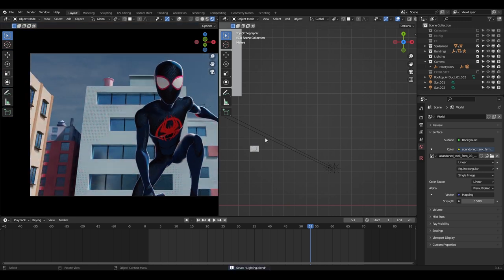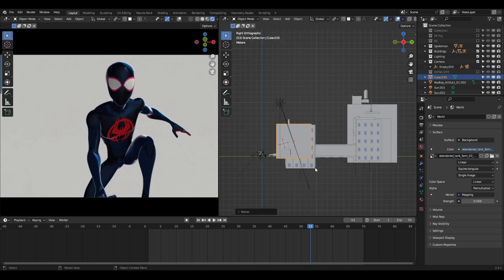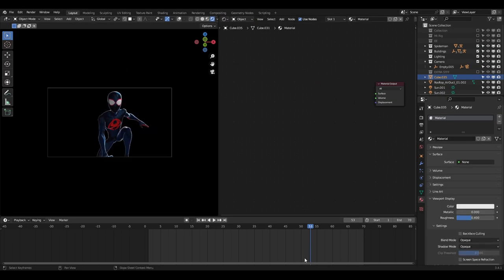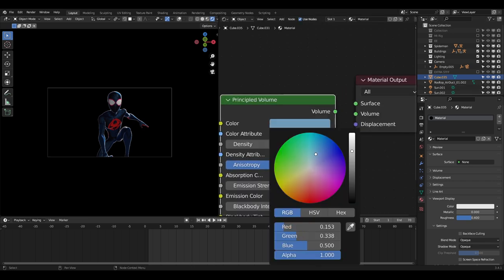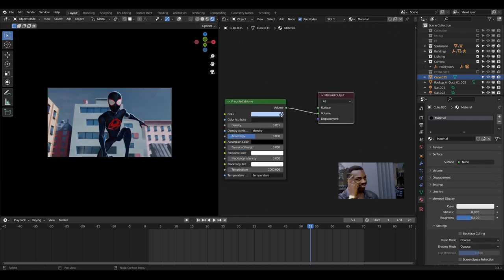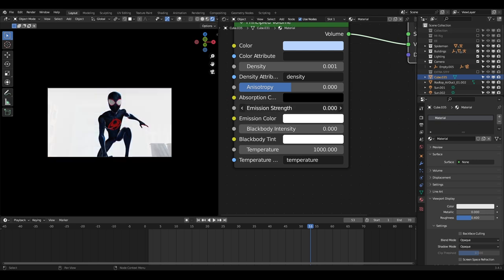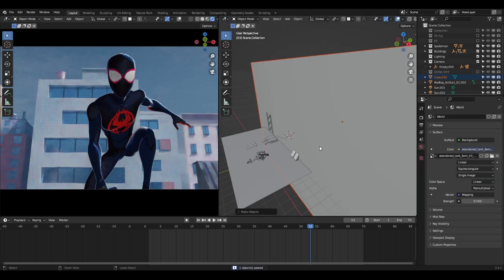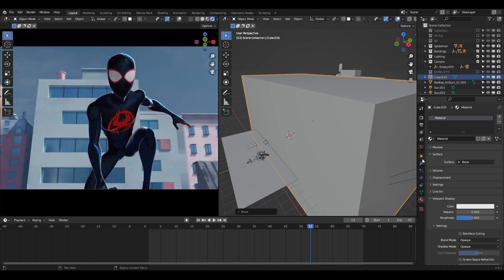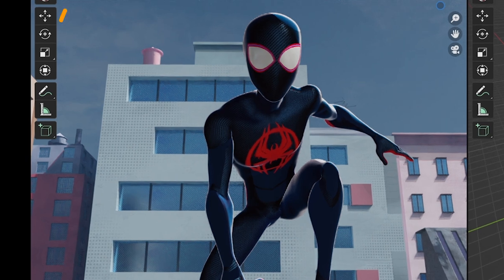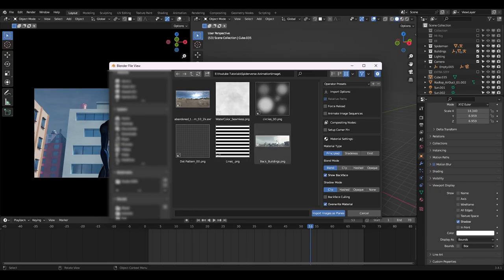Let's add some volumetrics to the shot. I added a cube, placed it between Spider-Man and the buildings, and scaled it up a lot. I added a material, deleted the Principled shader, and added a Principled Volume shader. I set the color to blue with very low density — remembering to plug volume shaders into the Volume socket of the material output. I added a small amount of emission strength and set the emission color to blue as well. To hide the cube in the viewport, I went to Object Properties > Viewport Display and set it to Bounds. I didn't like the background sky, so I right-clicked and added an image as a plane, selected the image to import as a mesh plane, and placed it behind the buildings.